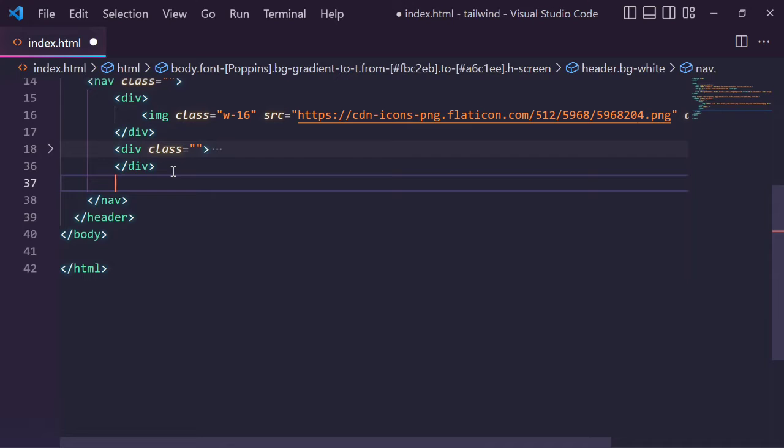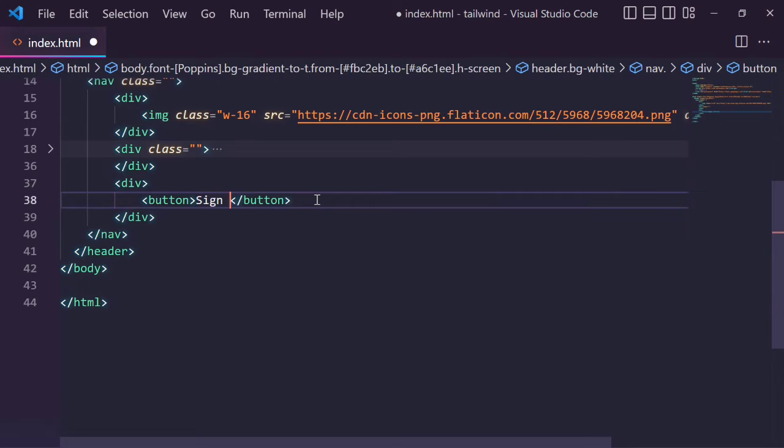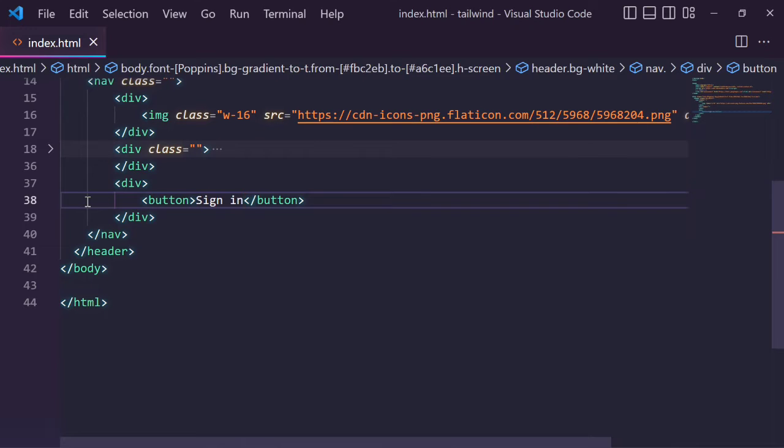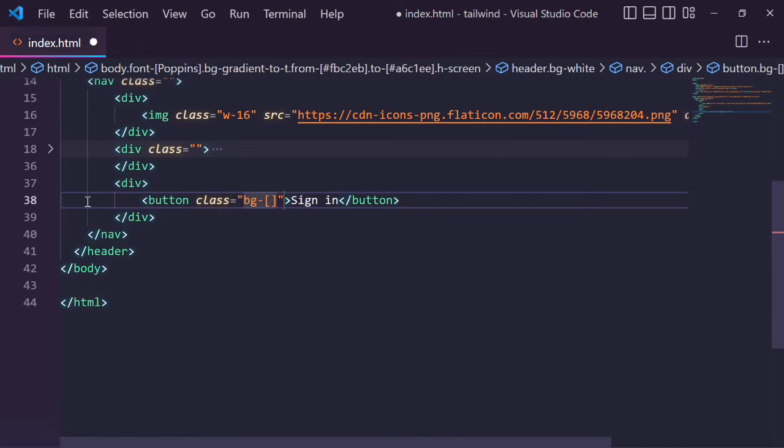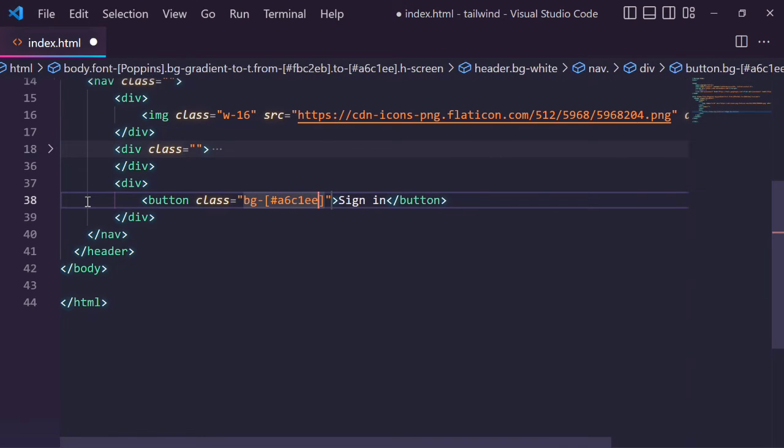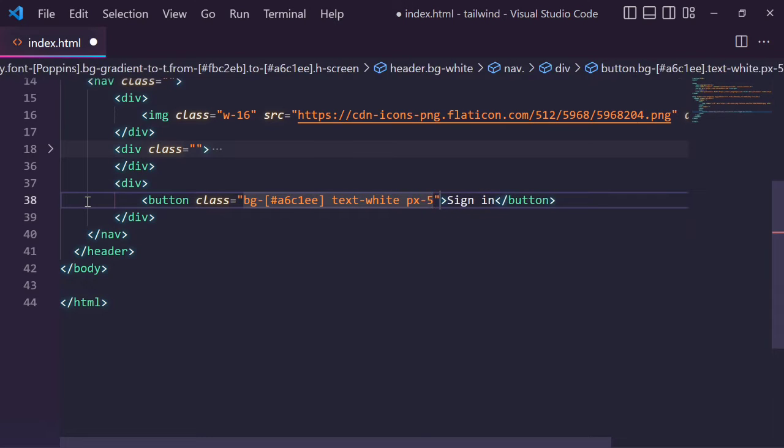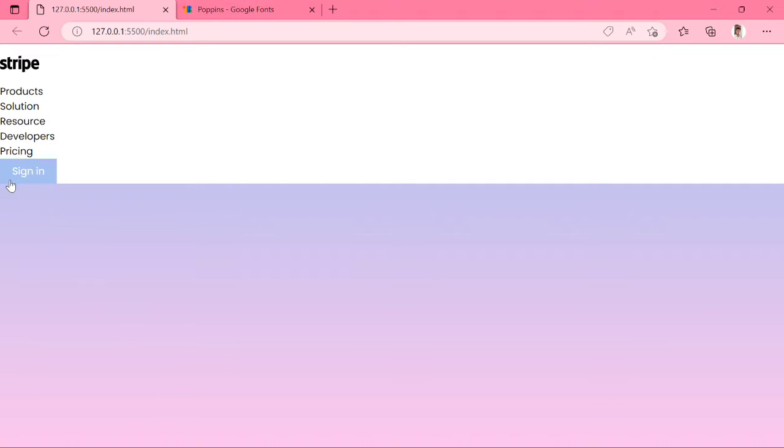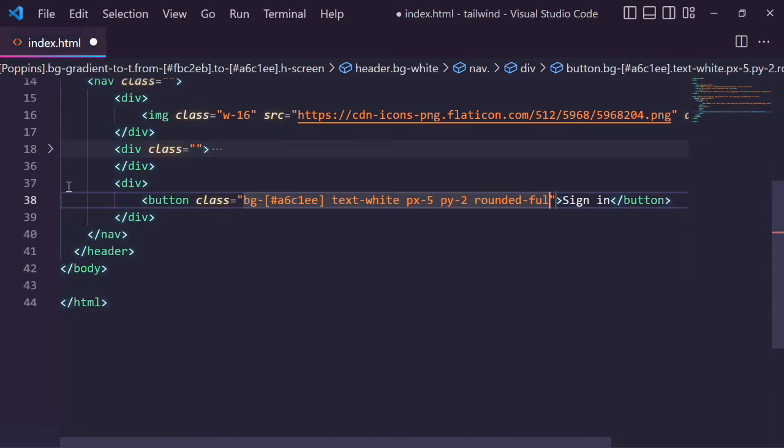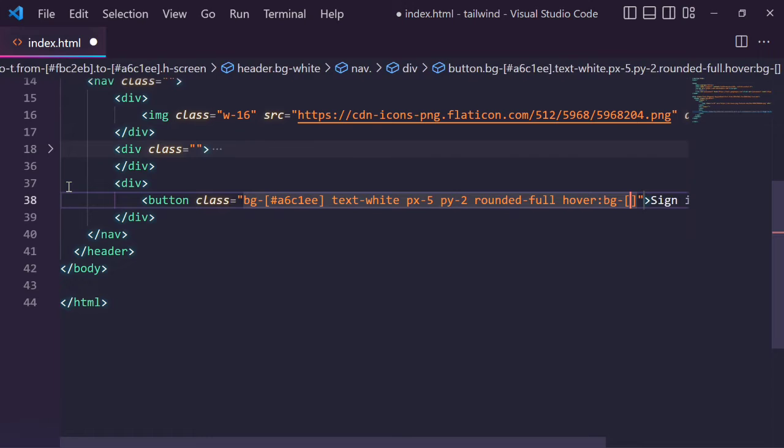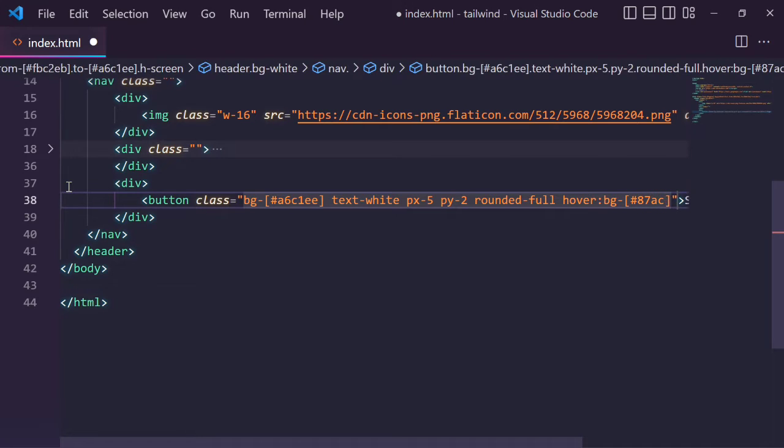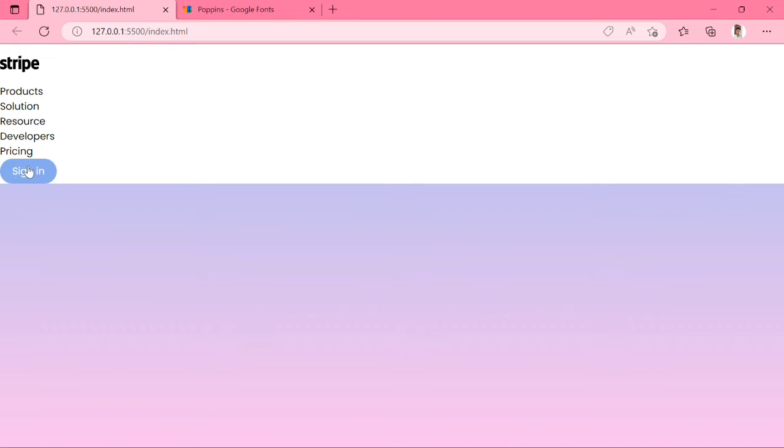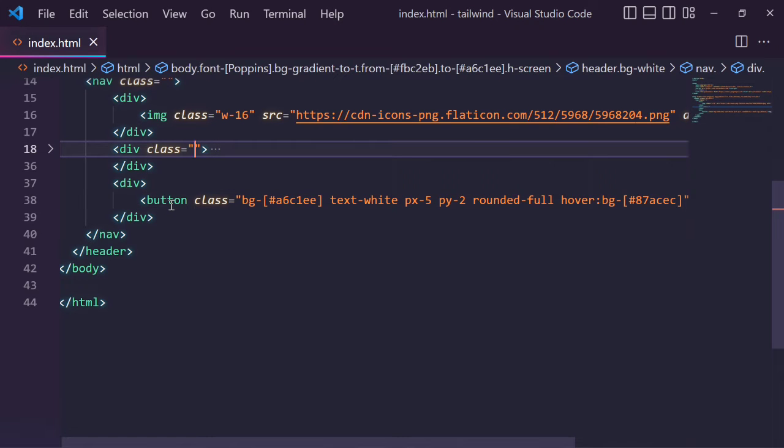Close the div and create one more div. This div contains one button. Give the text sign in. You can see the sign in button. We can style this button. Give the class bg this color code, text-white, px-5 (this means padding x-axis 5), py-2 (this will be padding y-axis 2), border-radius rounded-full. Whenever we hover over the button, we can change the color, so hover:bg this color code. If I hover over this button, the background color is changed.